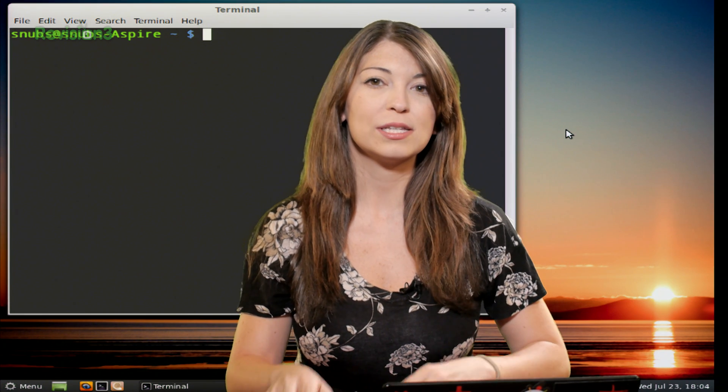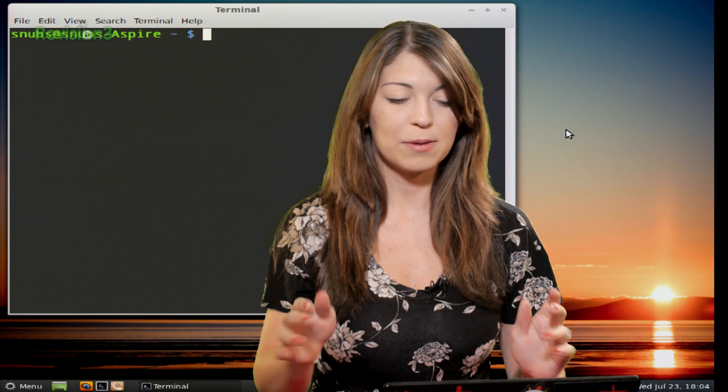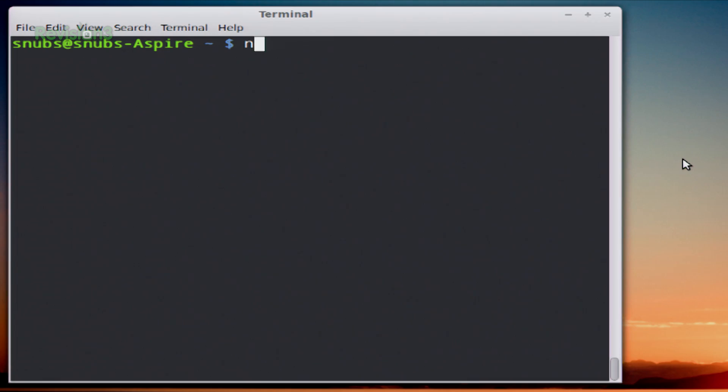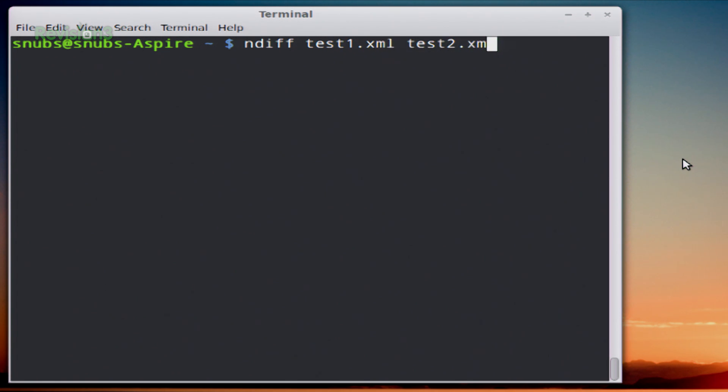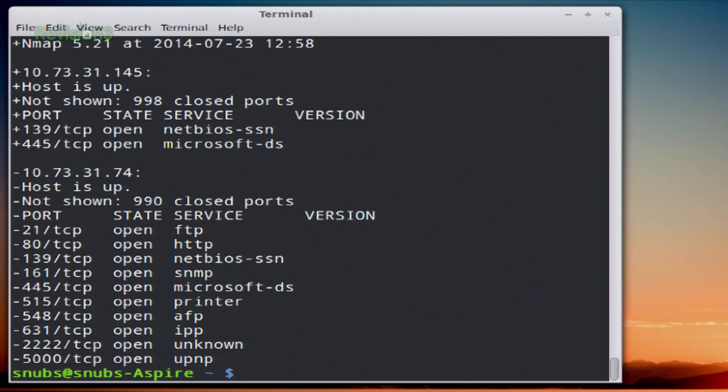To use it, all you have to type in is NDIF, and then whatever your XML files are called. So I created two earlier, and I'm not going to show you how to do those because we already showed you in a past episode. So you do test1.xml and then test2.xml, or whatever the name of your two files are. You hit enter.